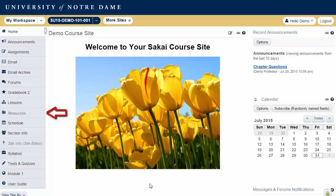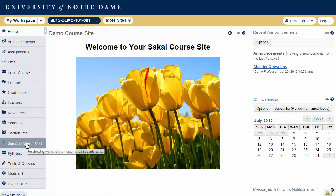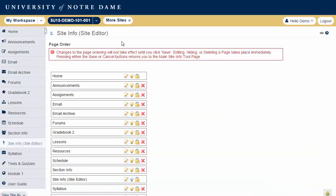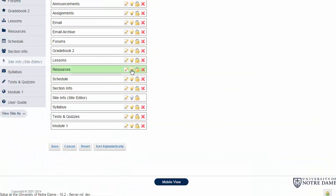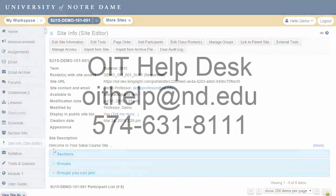Hiding the Resources tool in the menu does not interfere with the ability to create site pages from folders within Resources. To hide the Resources tool, go to Site Info, select Page Order, and then click on the lightbulb icon to hide this tool from the normal users in the site.